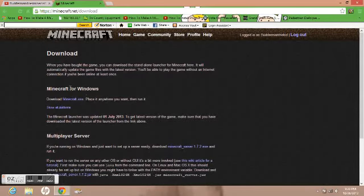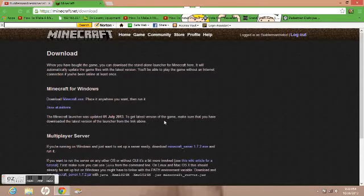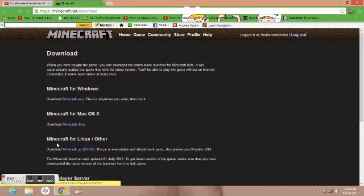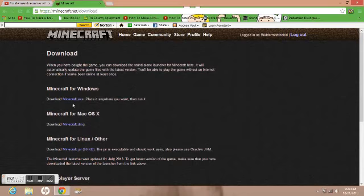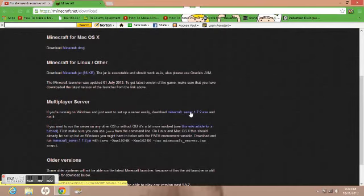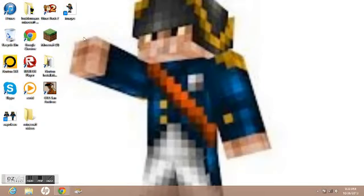Go to Download, just like if you want to download the game. For future launchers that come out, if you have Windows, you'd want to go to Minecraft EXE. For Mac, you'd want to do the JAR to get the new launchers.